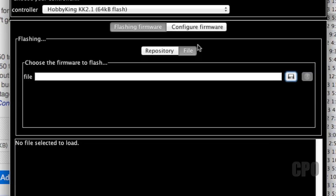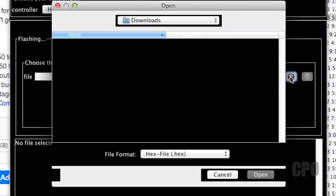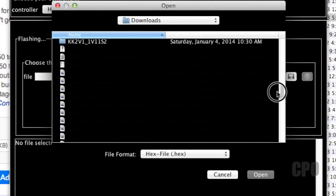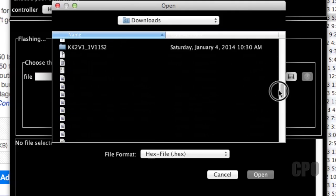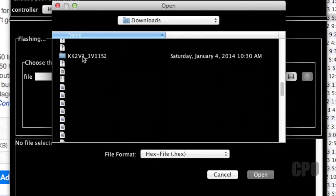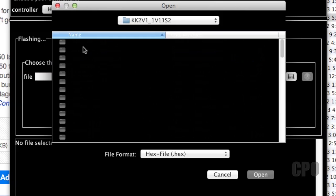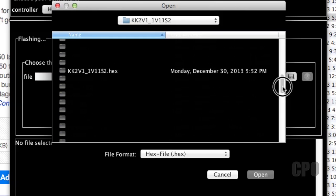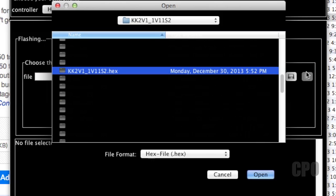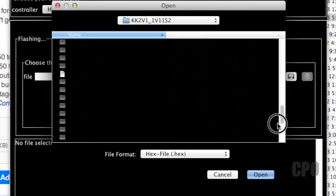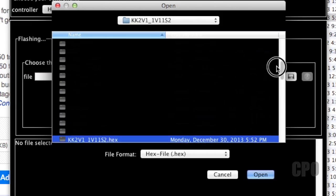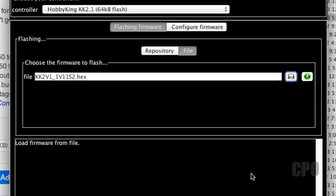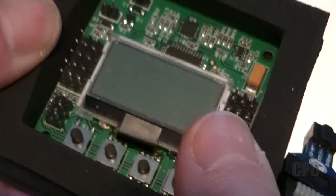So to manually load firmware, you click the file button instead of repository, and then browse for the firmware that we just downloaded and unzipped. It's pretty cool because it only shows you folders and hex files, which is what the firmware is. So all these blank spaces are actual files, but you don't get to see them, which makes it easy to find what you're looking for. So we can just click on the hex file that we need, do open, and then we're ready to actually burn this to our KK 2.1 board.